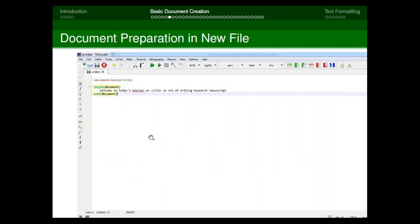Let's look at how to prepare a new document in TeXstudio. Two software packages are needed: MiKTeX, the parent file storing all commands in your C drive, and TeXstudio, the editor. Open TeXstudio and go to the File menu, select 'New File' or click the white page with a plus symbol. A blank untitled page will appear.